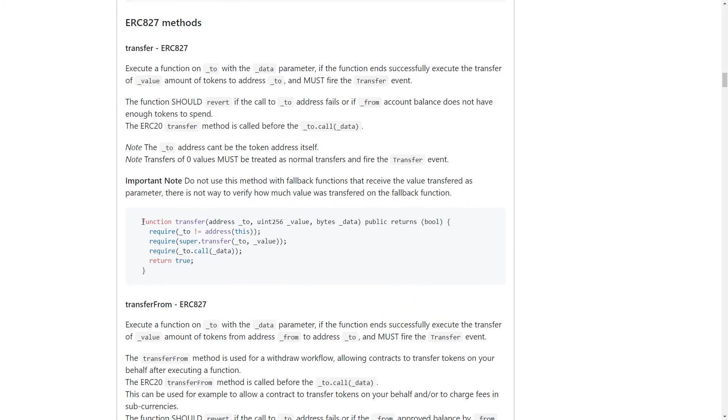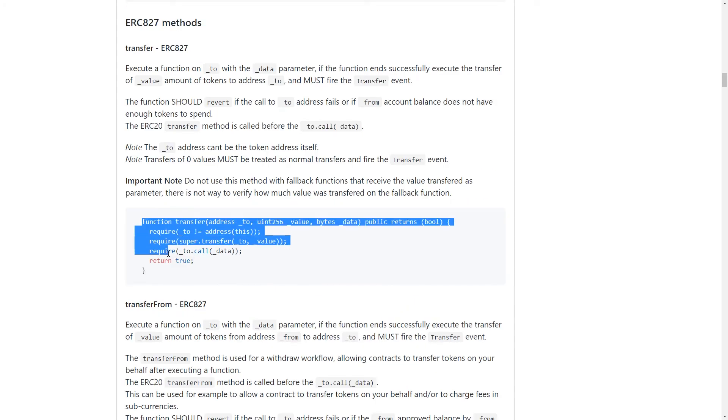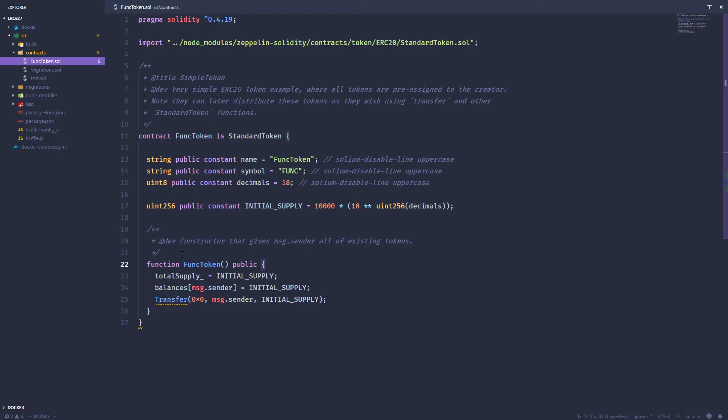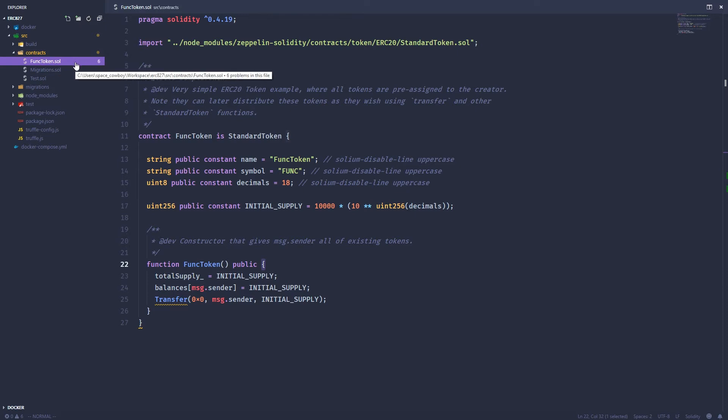So let's go ahead and do that. I've got a small little truffle project created here with a couple of contracts. I've got a func token, which is just an ERC-20 token. It inherits from standard token, which is part of the open Zeppelin or Zeppelin solidity library.